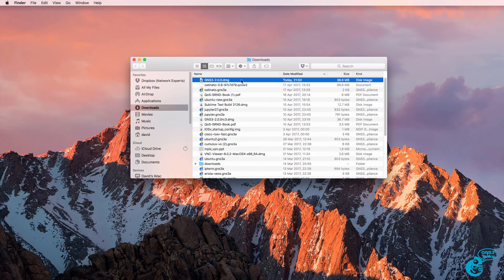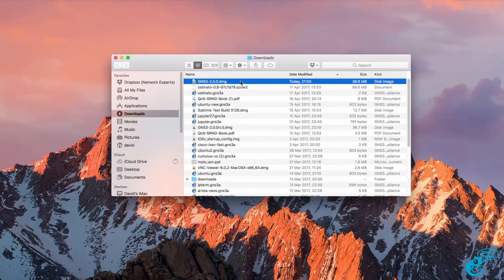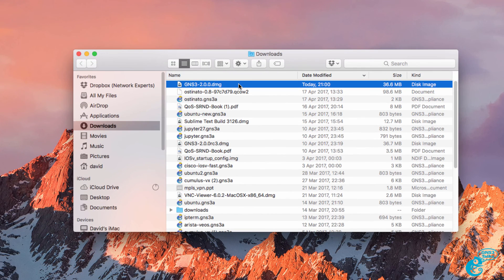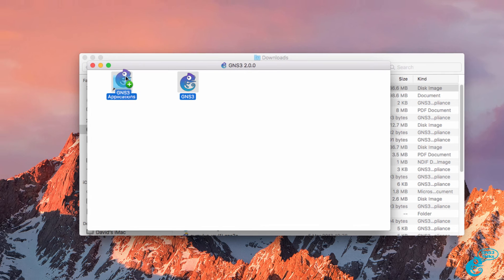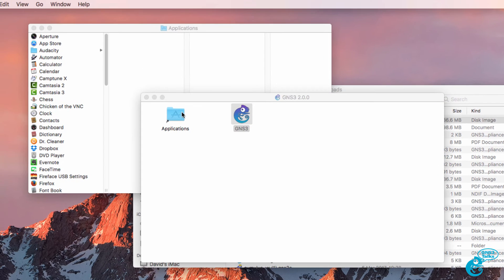So here's the DMG file that was downloaded from the GNS3 website. I'm going to double click on the file and then drag it to Applications.